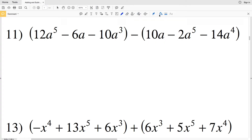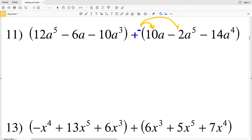To simplify, we need to combine like terms. Since addition is commutative, the order in which you add doesn't matter. I like to turn everything into addition first. Subtracting the quantity 10a minus 2a to the fifth minus 14a to the fourth is the same as adding negative 1 times that quantity.